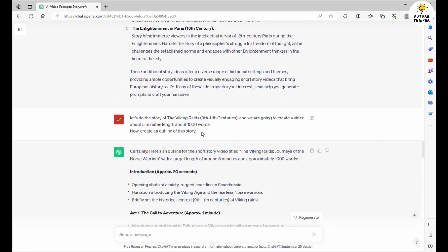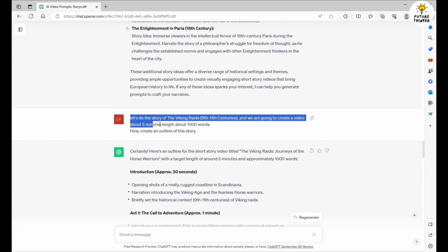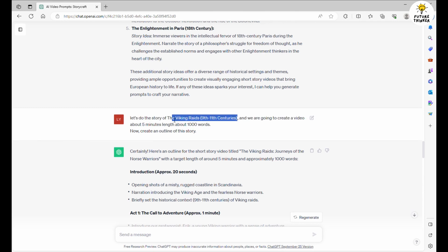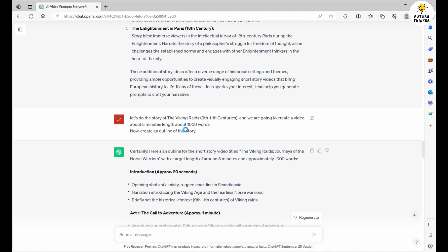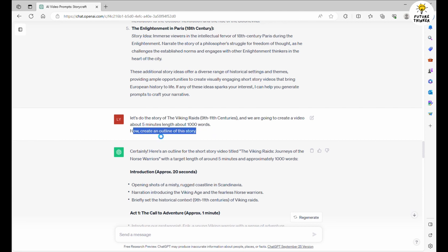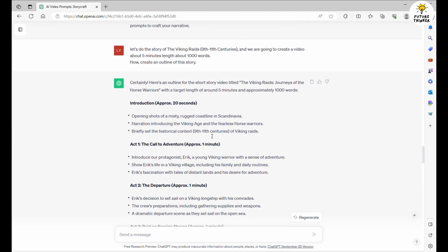Next, I'll ask ChatGPT to provide a concise story outline for a video under 5 minutes. Once ChatGPT delivers the goods, we'll roll up our sleeves and start crafting scenes and narration.